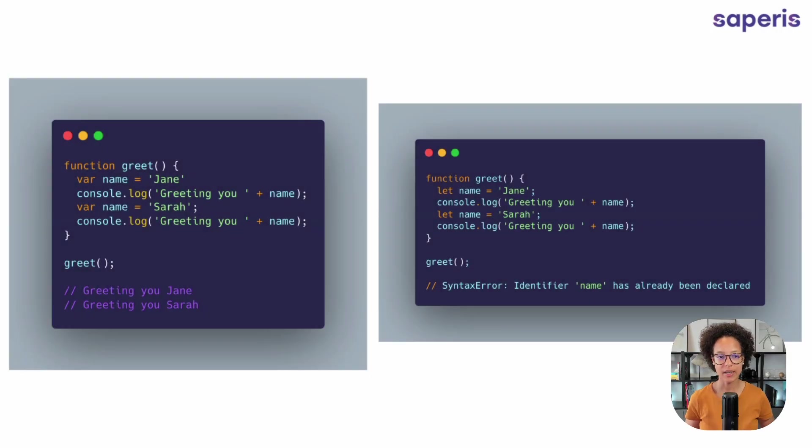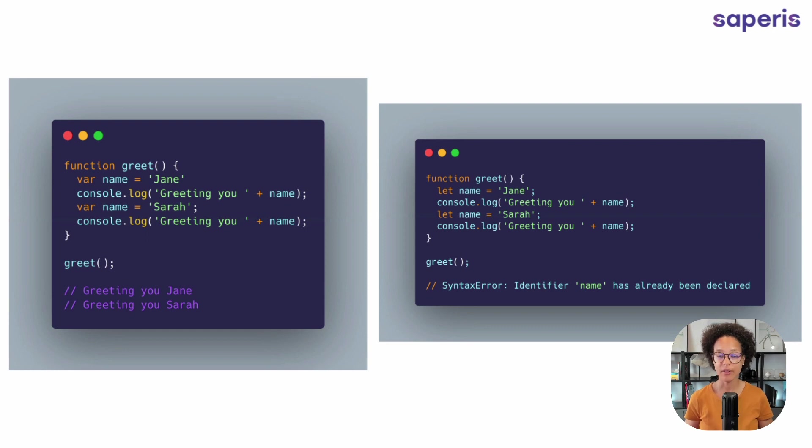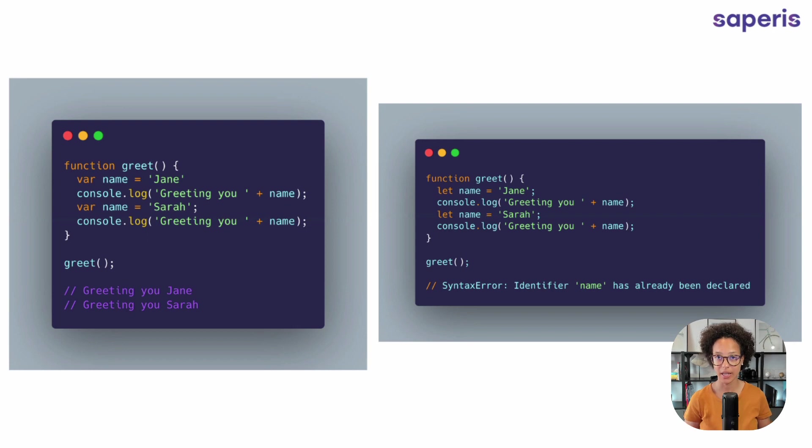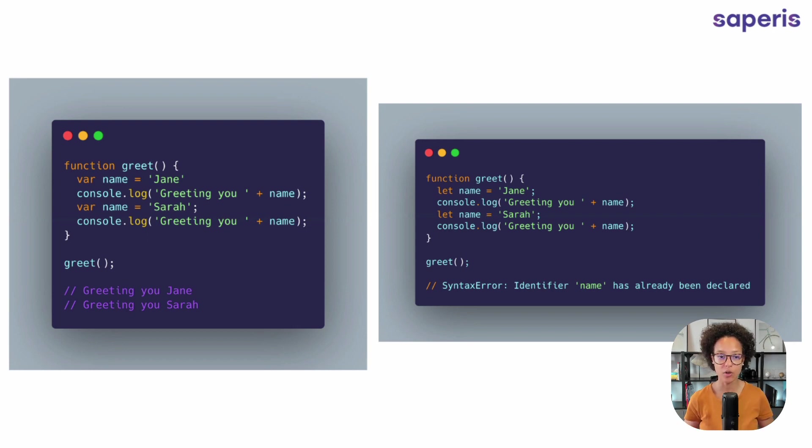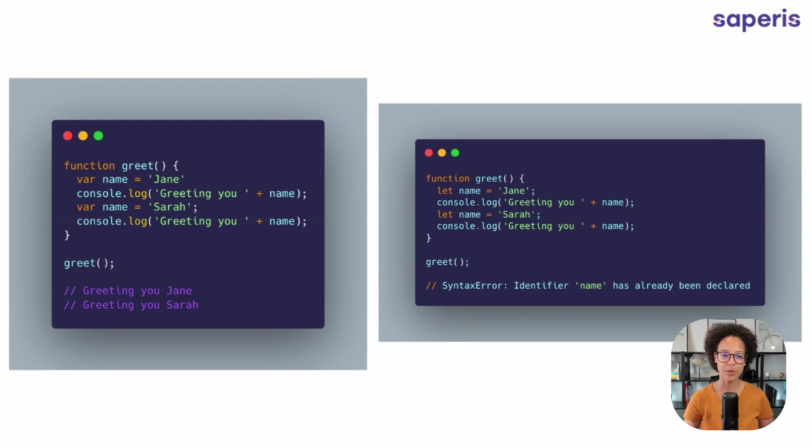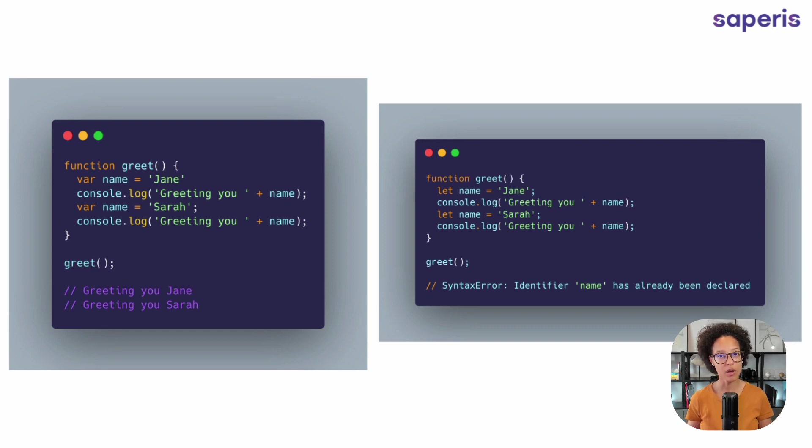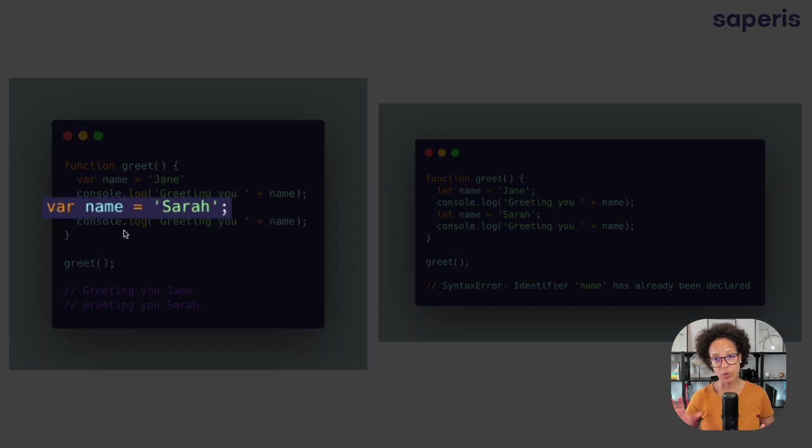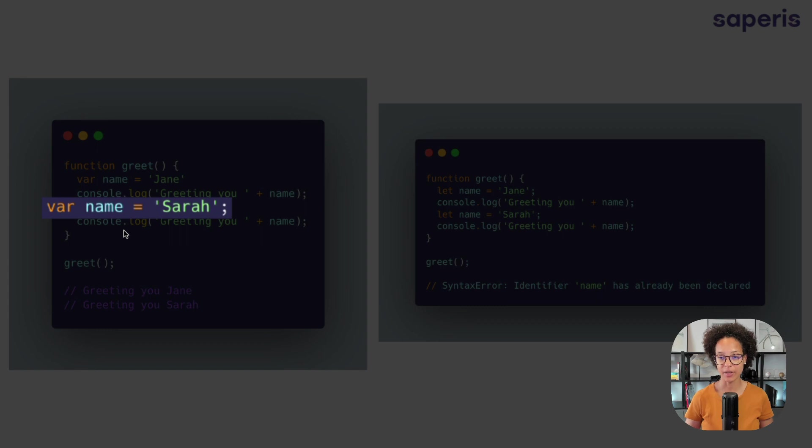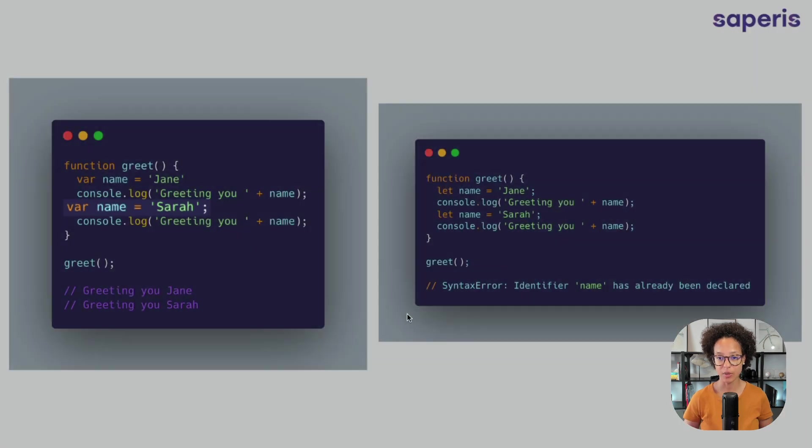On the right side, we see that within our function greet, we have the variable of name. So we're declaring with var the variable of name and assigning Jane as a value to it. Then we're logging that out to the console. And then right beneath that, we're saying, ah, we changed our mind. We're going to store Sarah in name. Now, if we run this function, we will get the following output: greeting you Jane, greeting you Sarah. Why? Because on the line right before console log, we re-declared variable of name and added the value of Sarah to it.